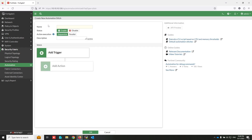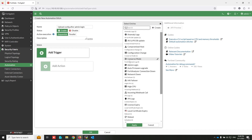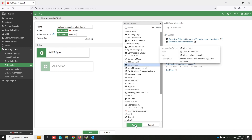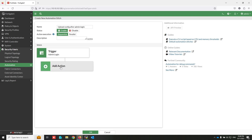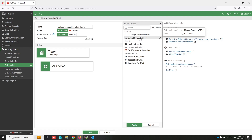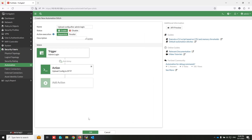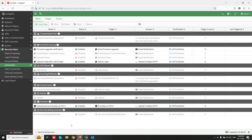The CLI script will run at 10:51. Now create another stitch to generate a backup when an admin user logs into the FortiGate. Write the name, select Admin Login as the trigger, and select the created CLI script as the action. As you can see, I created two stitches for backup configuration — one is scheduled automatically, and another is triggered when an admin user logs into the firewall.